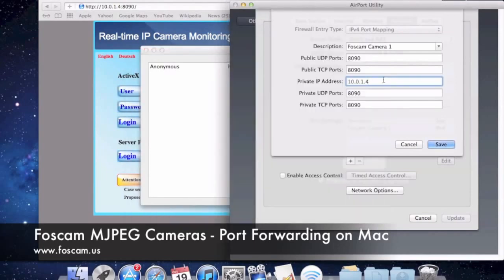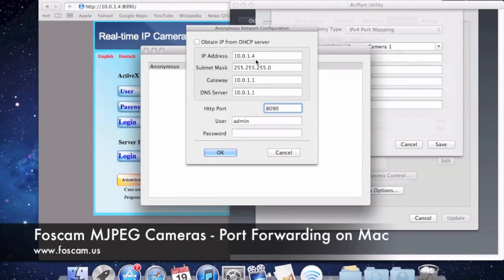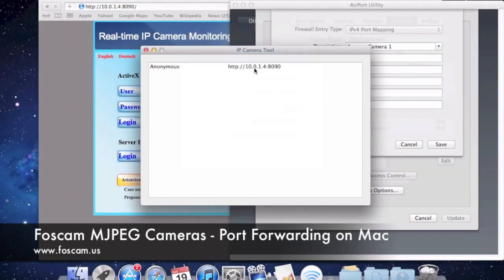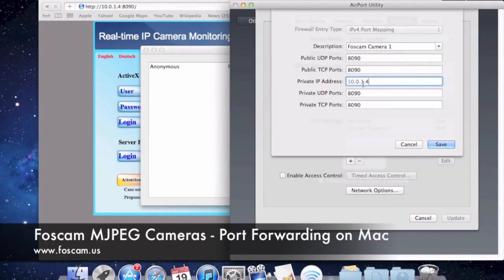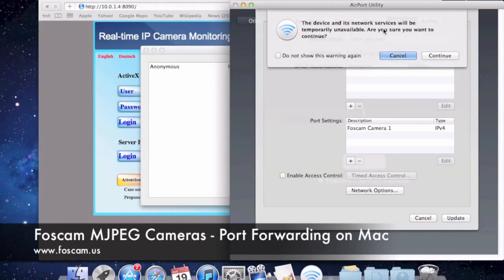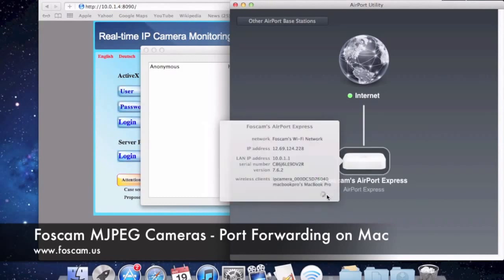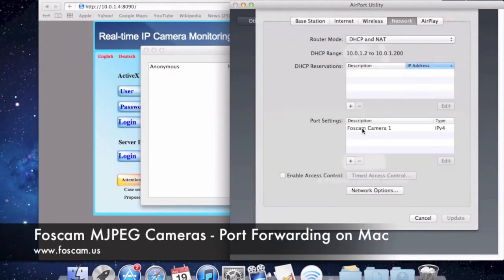A lot of people do have problems with that, so we make sure to set a static IP by right-clicking, going to network configuration, and setting it there — so we know it's always going to be 10.0.1.4. We have it set at 4, we're putting 4 in the private IP field, everything looks good. We save this, and you'll see it saved in the settings. Now we click Update, it tells us the network will be temporarily unavailable — we click Continue. It updates in about 5-10 seconds, comes back up, and if we go back to Edit and Network, we see our setting was saved. Port forwarding is done.